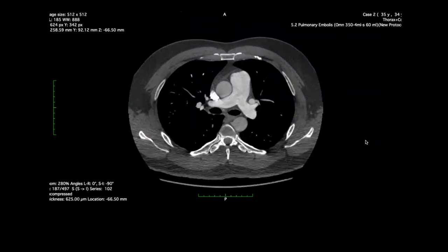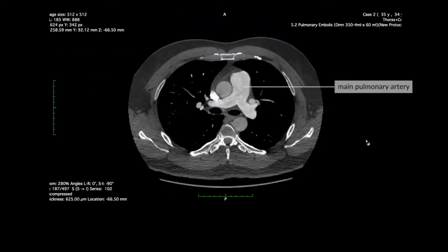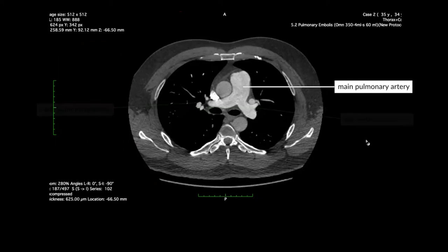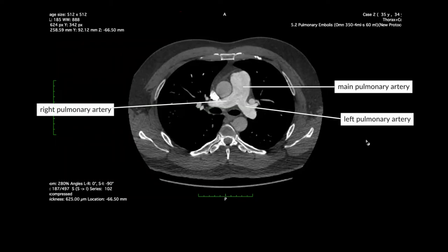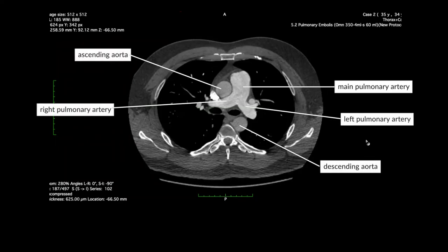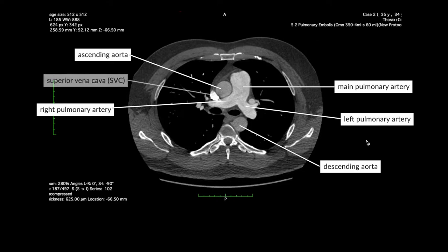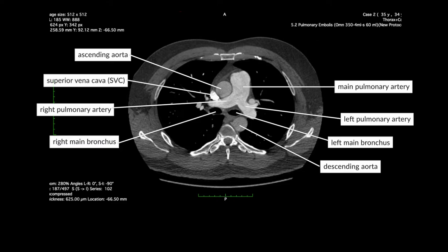To recap the anatomy, this is the level of the main pulmonary artery. Here we have the main pulmonary artery, the right and the left pulmonary arteries, the ascending and the descending aorta, the SVC, the right and the left main bronchus, and the esophagus.